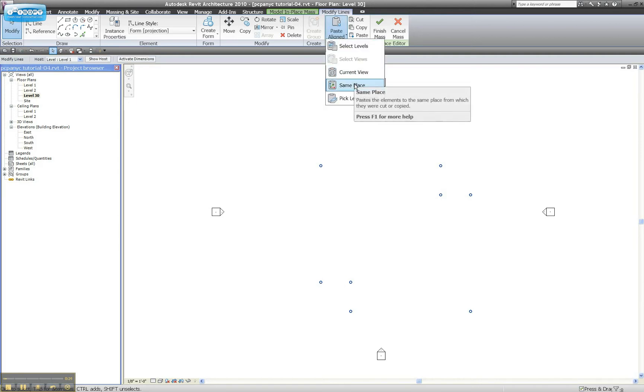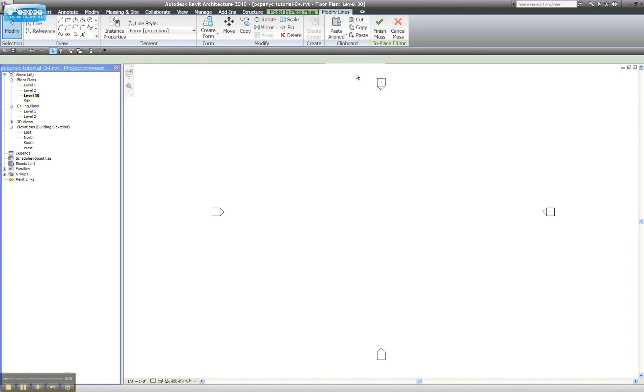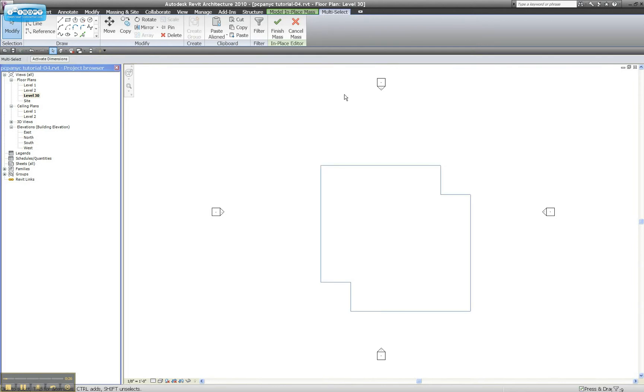I'm going to go to level 30 and paste into the current view. Remember, same place. We'll put it back down on level 1. Current view puts it in the same x, y space in the current level.